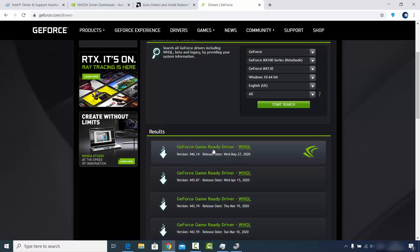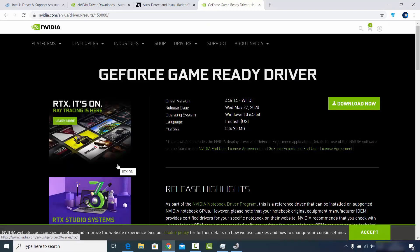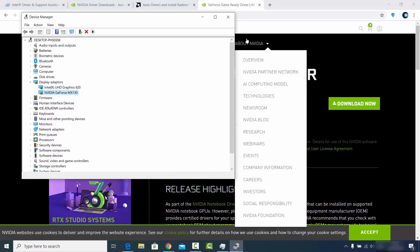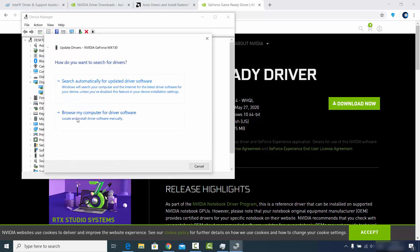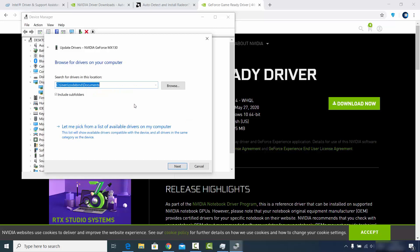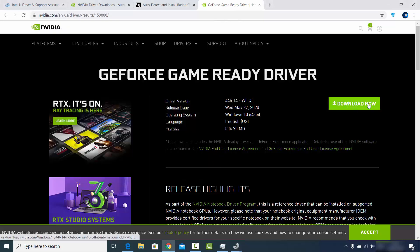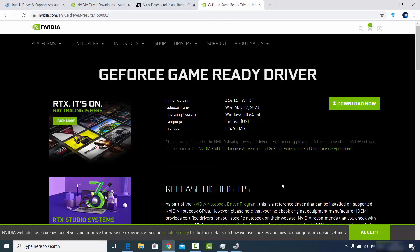I can click on that driver to download it, then manually update it. Go back to Device Manager, right-click the driver, click Update Driver, and this time choose Browse my computer for driver software and provide the location where you downloaded the driver. That's how simple it is to update your graphics card driver on Windows 10.